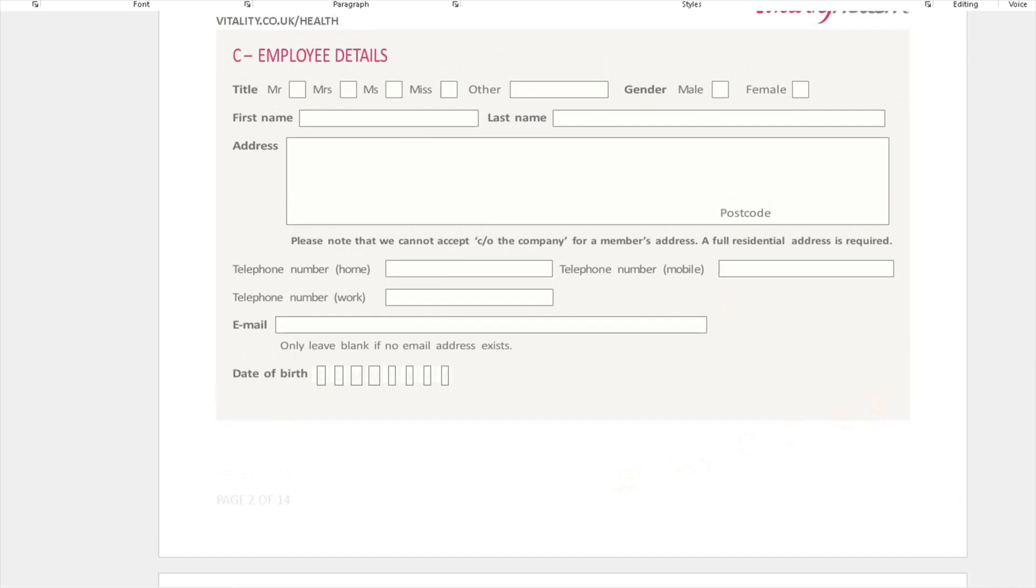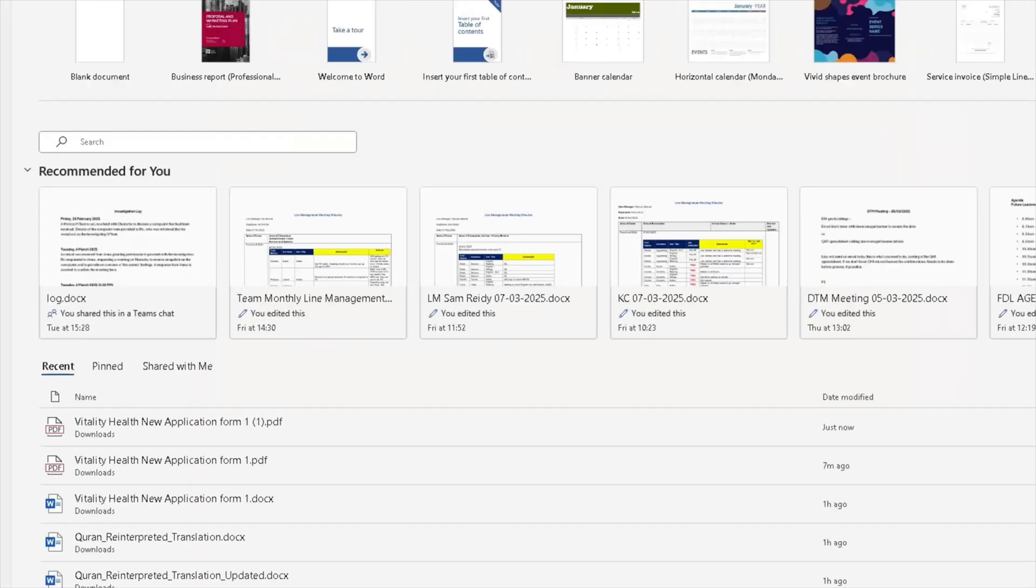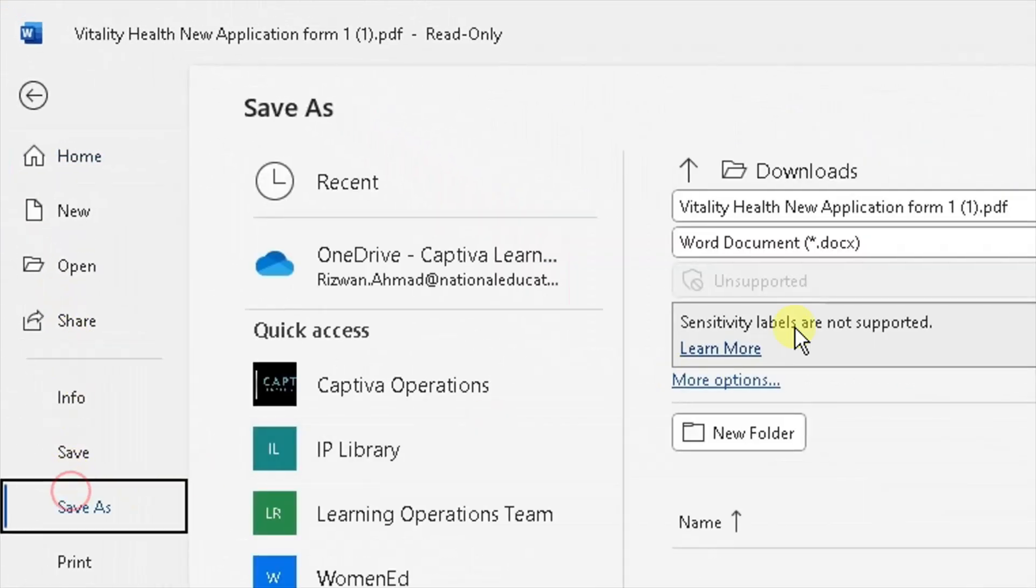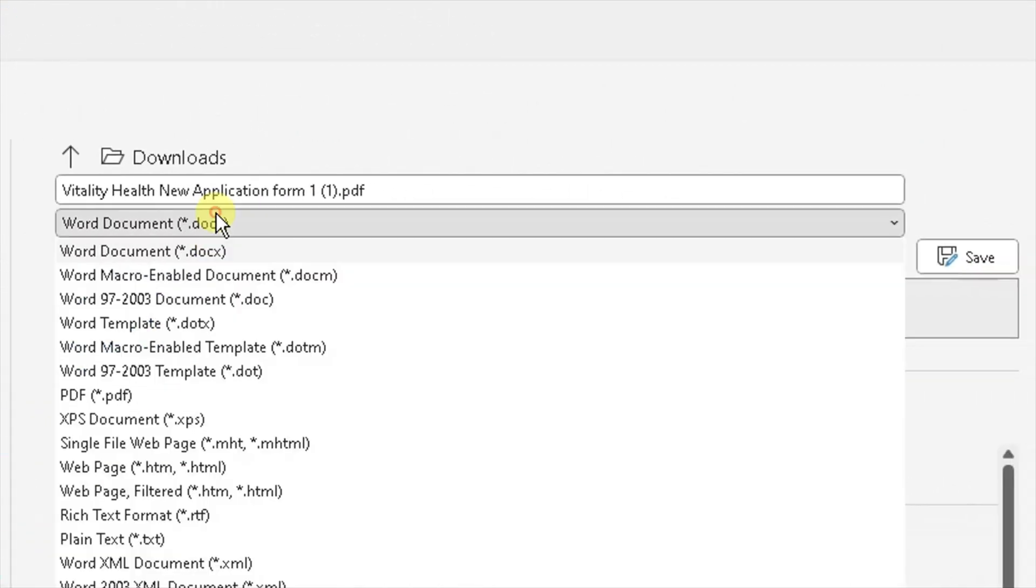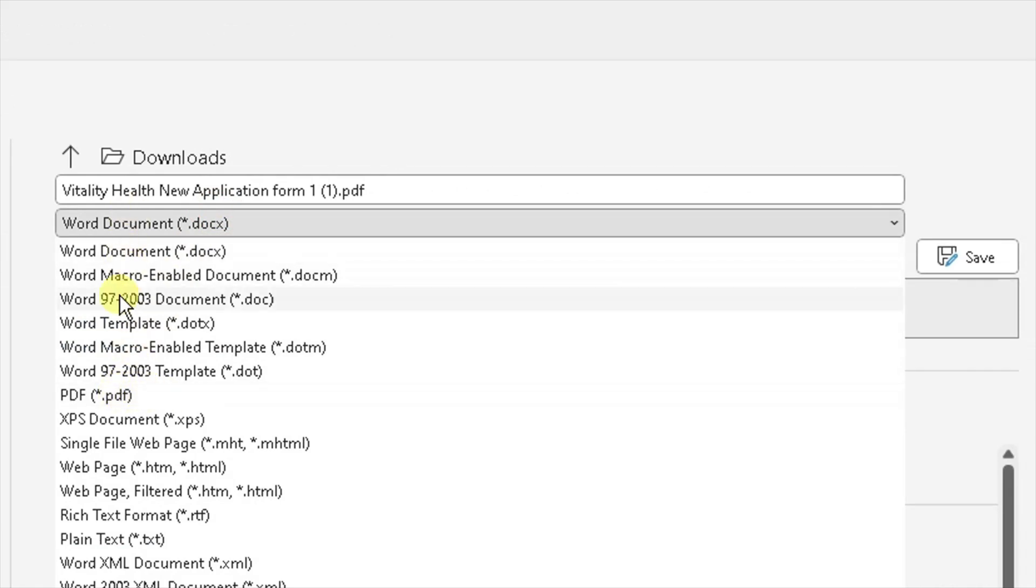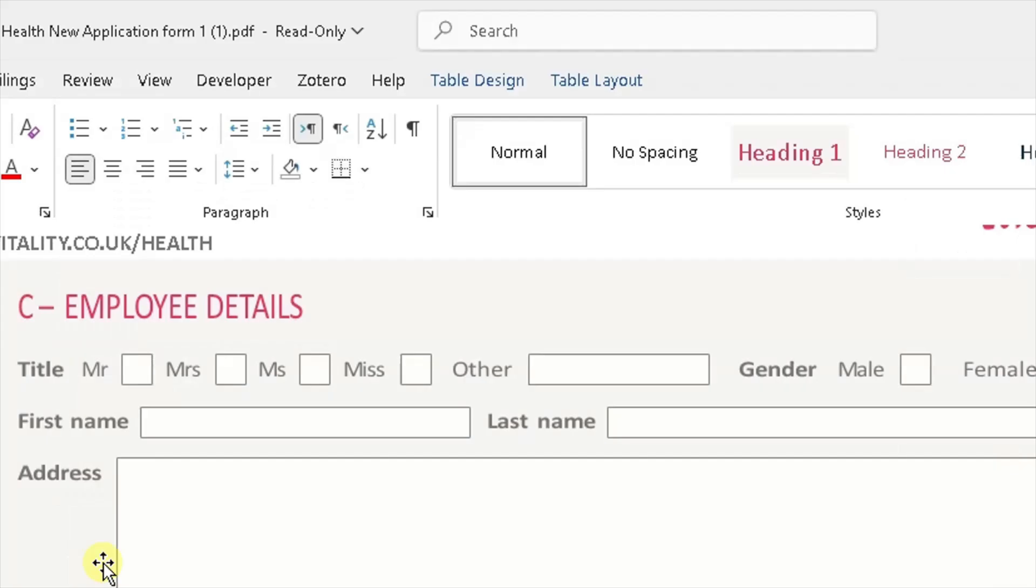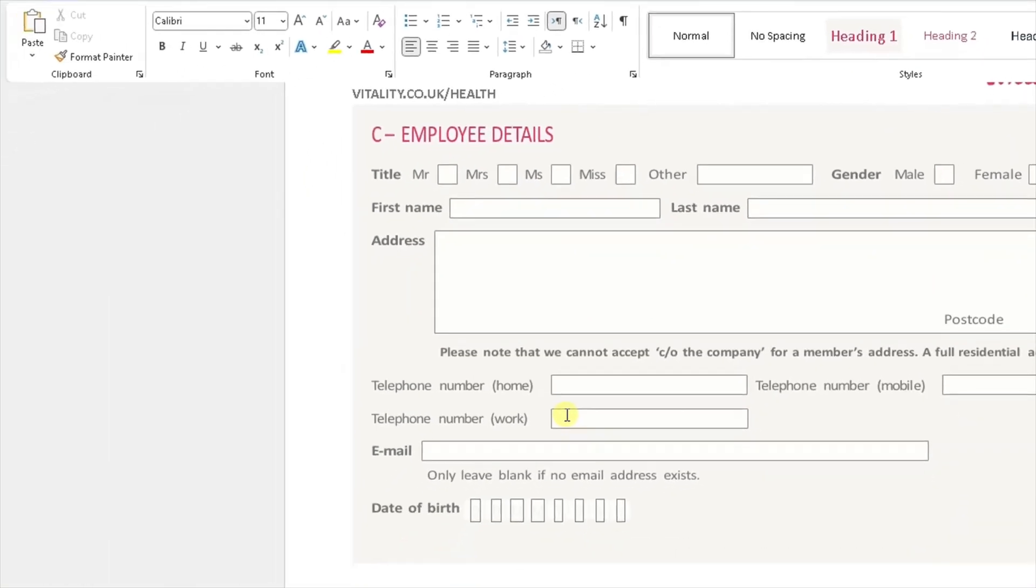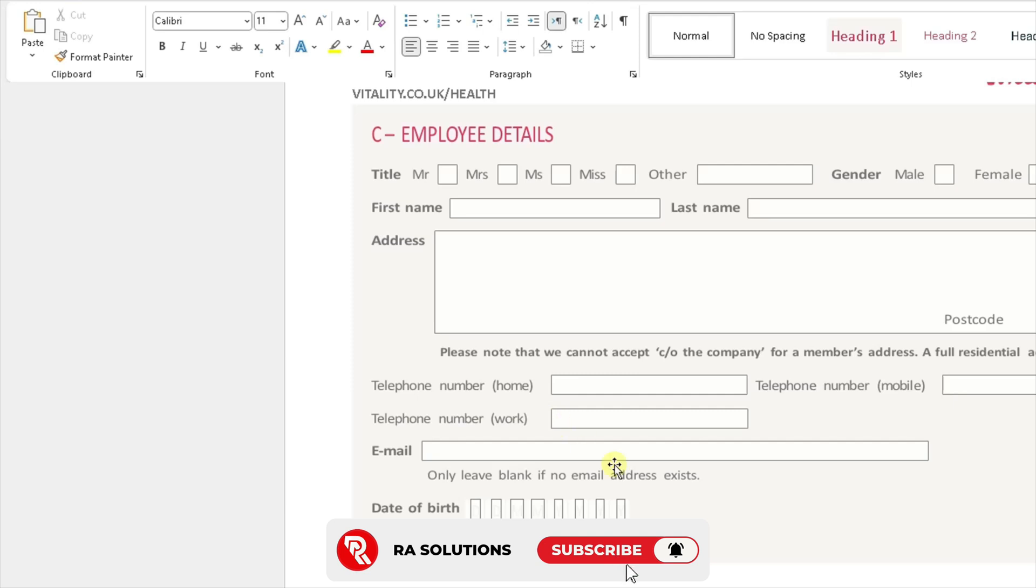You can save this as a Word document here, or you can save it back as a PDF document by going to Save As, type, and choose the file format there. That's a quick and easy way of showing you how to edit a PDF, convert it into a Word document, and edit it in Microsoft Word.